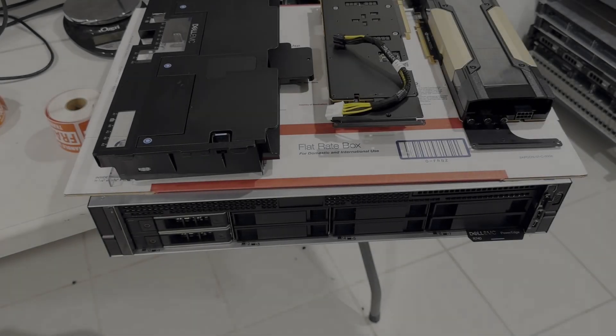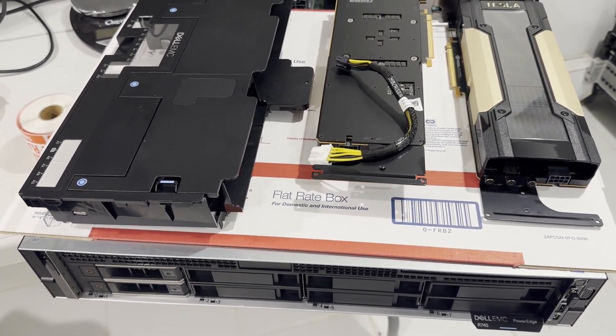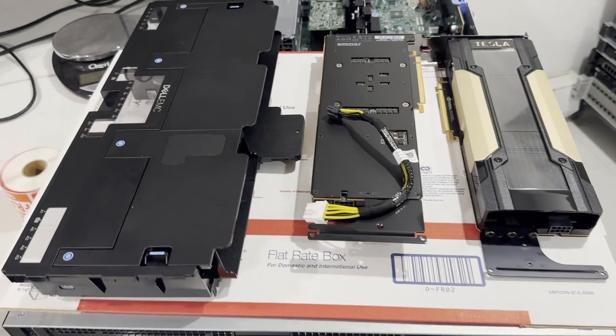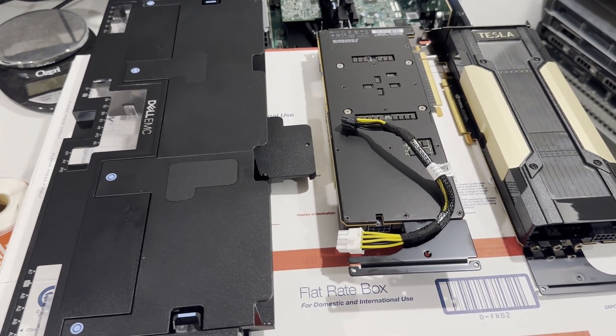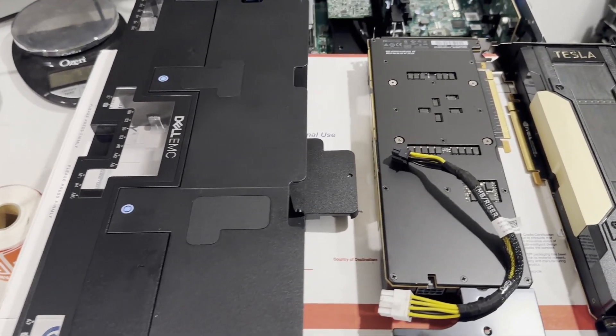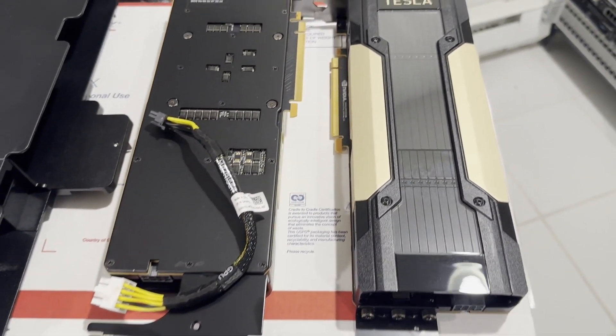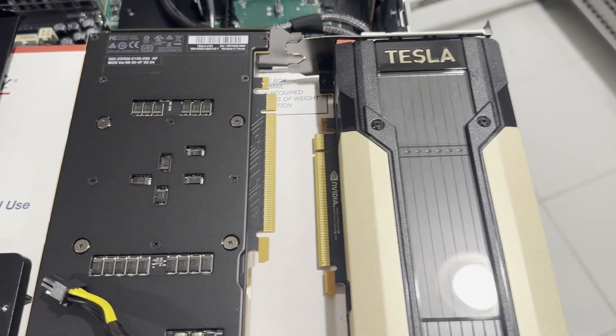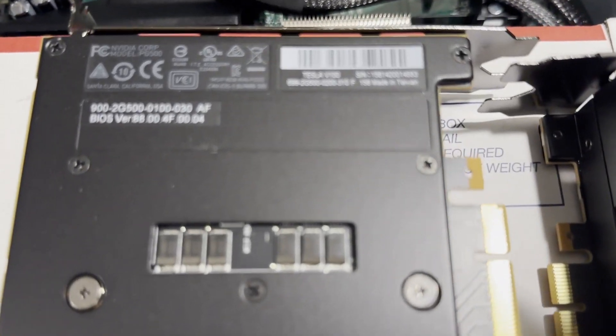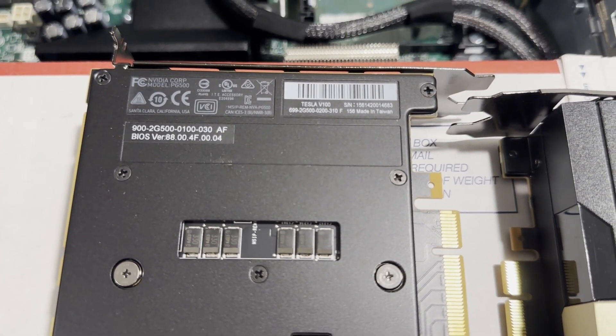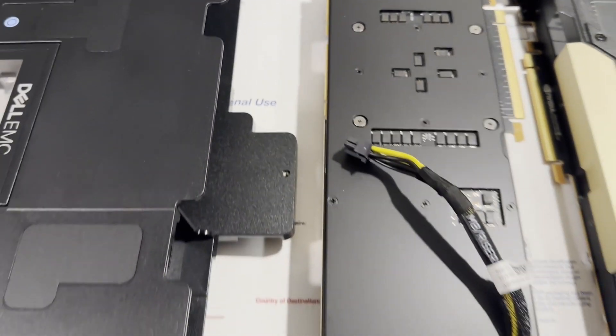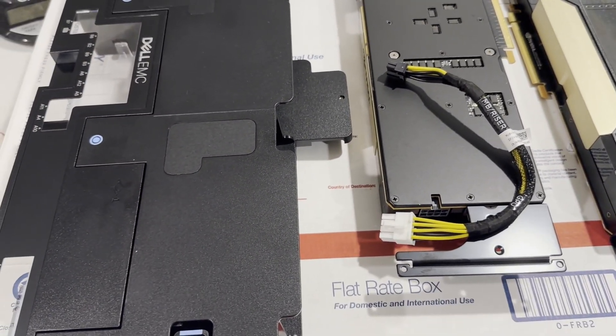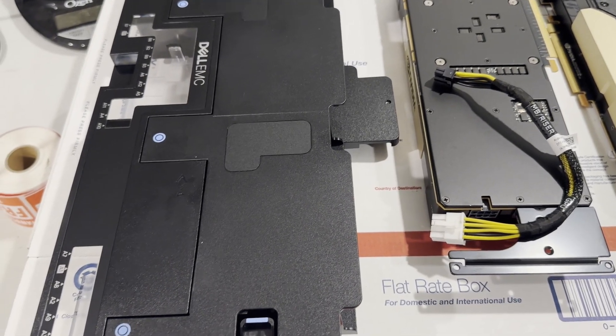Having installed the CPUs and memory, we'll now examine the additional components necessary for the installation of two Tesla GPUs. It's worth noting that most GPUs and rack servers lack their own fans and rely on the system's fans for cooling. In our scenario, we'll be utilizing NVIDIA Tesla V100 GPUs, which also do not have built-in fans. A specific air baffle will be required to direct airflow towards the GPUs, along with two power cables to supply power to the GPUs.